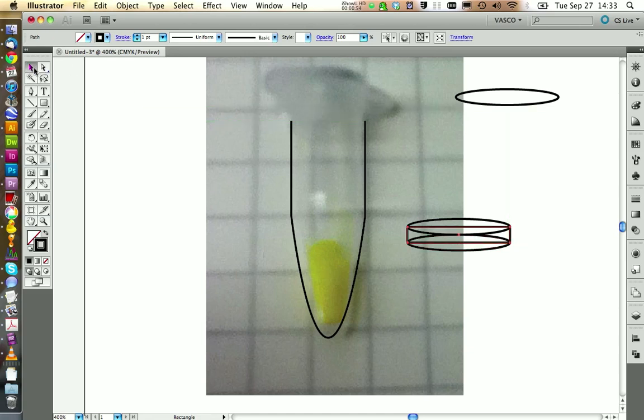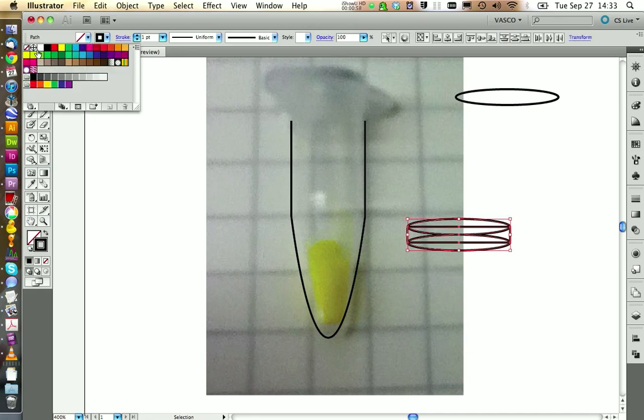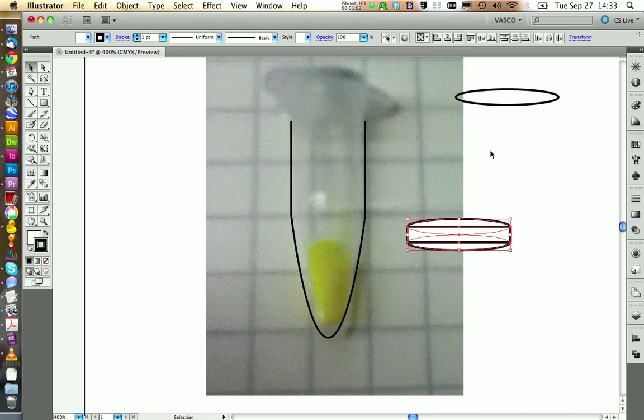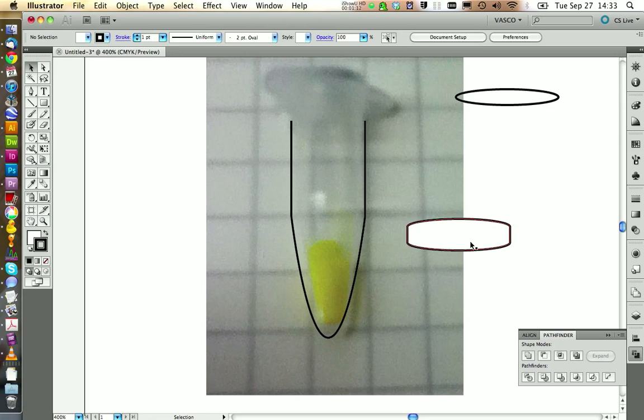If we would now fill this one with a color, make it white, you see where we want to go. We would now place this one on top. But before we do that, we're going to use the pathfinder tool and we're going to merge this whole shape to one big block like this.